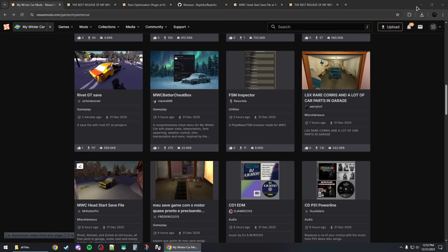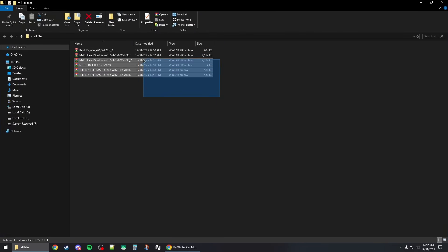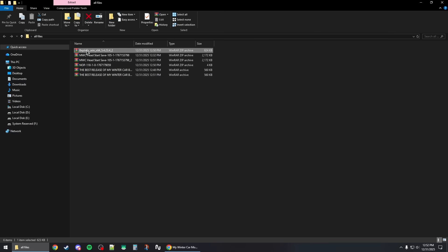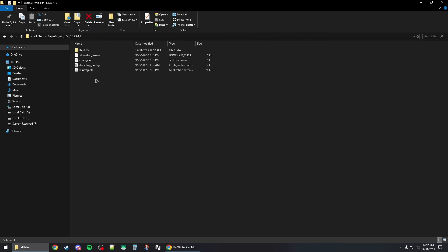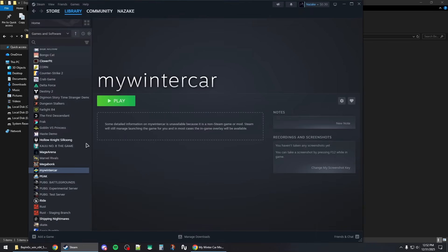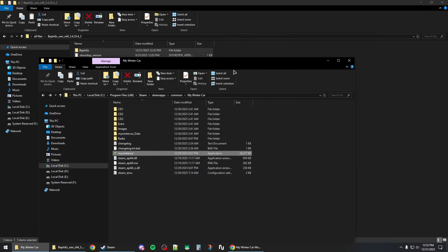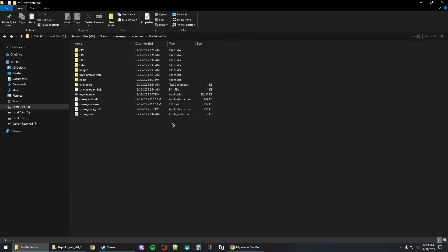Once you've finished downloading everything, place all the zip files in one folder. Start by extracting BepInEx to its own folder, then copy everything from that folder. Open Steam, right-click on the game, go to Manage, then Browse Local Files — this will open the game's installation directory. Paste everything you copied from BepInEx there.